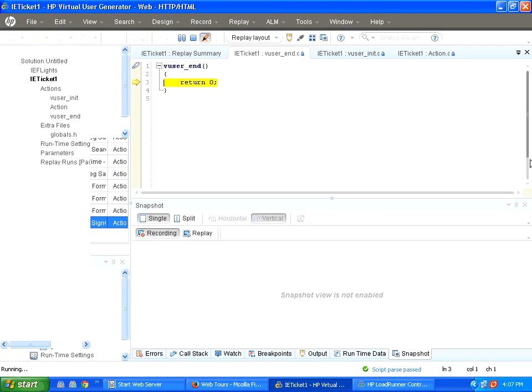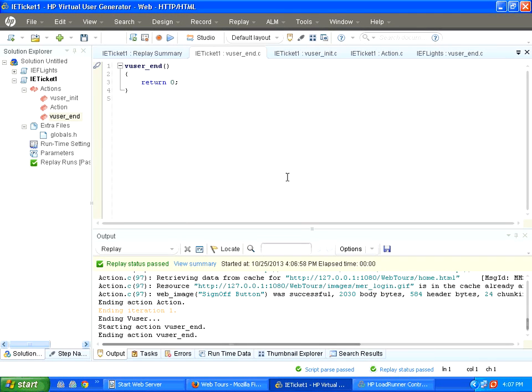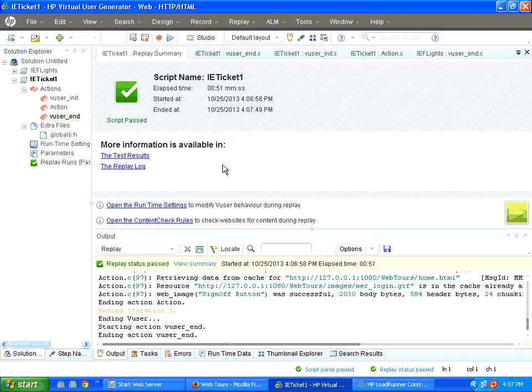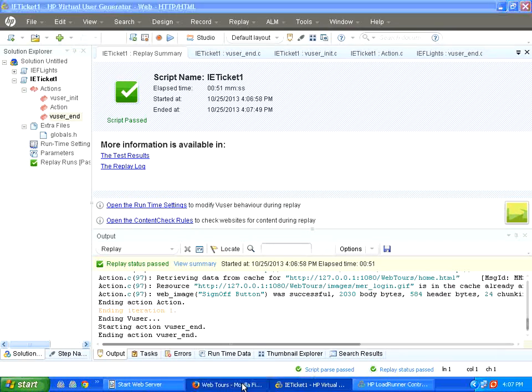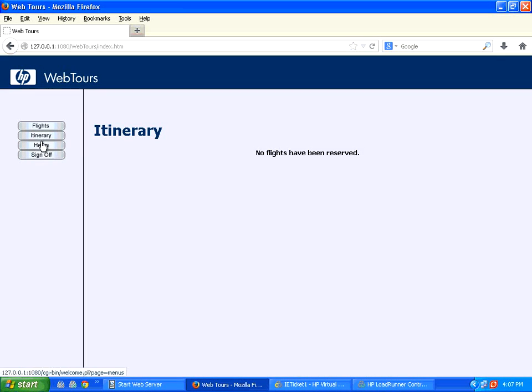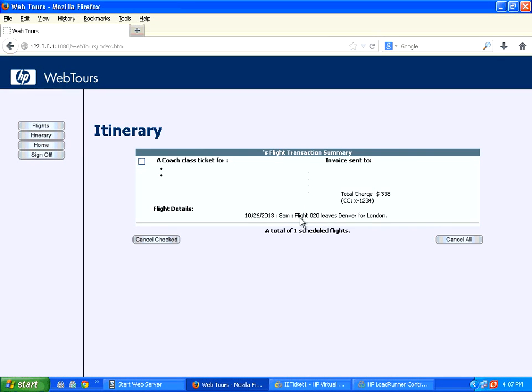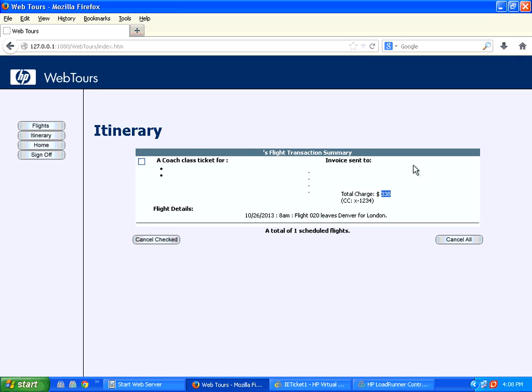It has not got into any errors. It says, ran successfully. Let us go to the screen. Now, if you see, it has booked a ticket for Denver, London. The flight is 020. The price is 338. This is exactly what we want.